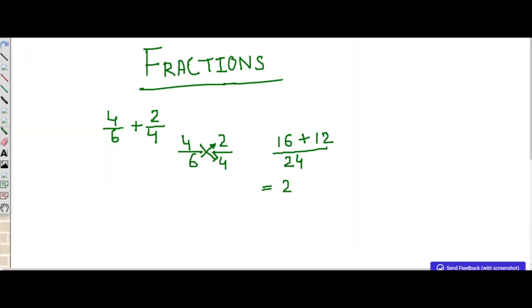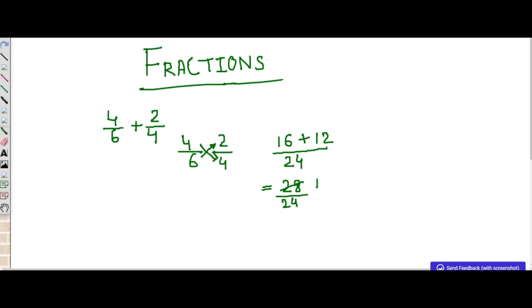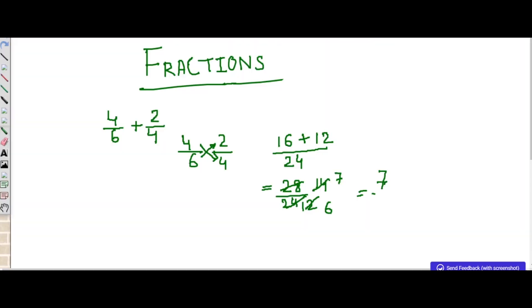So 16 plus 12 is 28 by 24. Again we can reduce this fraction with the help of the 2s table: 2 fourteens are 28 and 2 twelves are 24, giving 14 by 12. Again, 2 sevens are 14 and 2 sixes are 12, so the final fraction we get is 7 by 6.